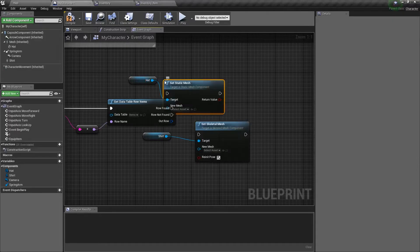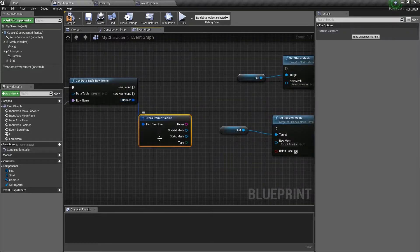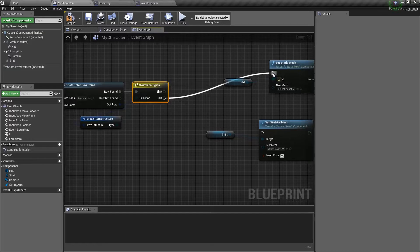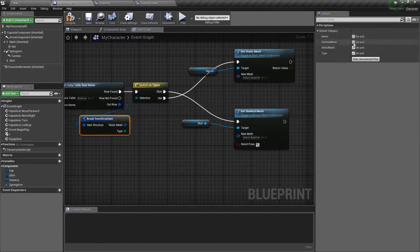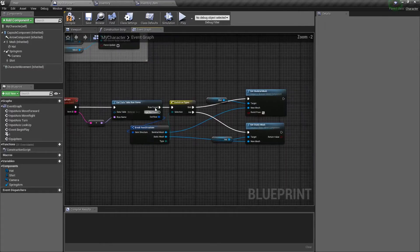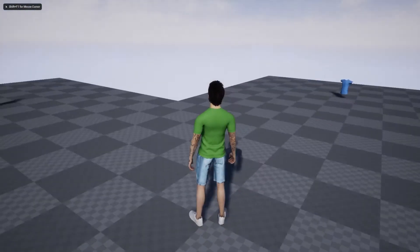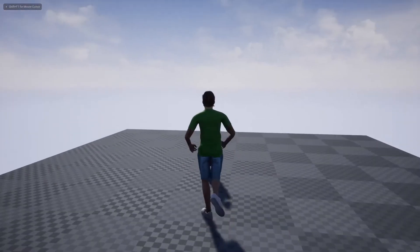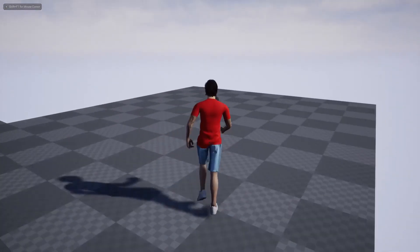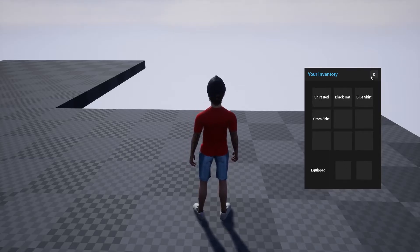Because we also have hats, we're going to set static mesh. So we're going to need to run a switch really quick here to figure out which is which. The switch will be based on breaking this - switch on type, hide the unconnected pins. If it's a hat, set the hat. If it's a shirt, set the shirt. So now we go into our inventory item, equip the item - what is the item? Well, the item is based on the item ID. Go ahead and play and we'll see how that works. I'm going to go ahead and grab my red shirt here, go into my inventory and click this - and there's my red shirt. Let's put on a hat. There's our hat.